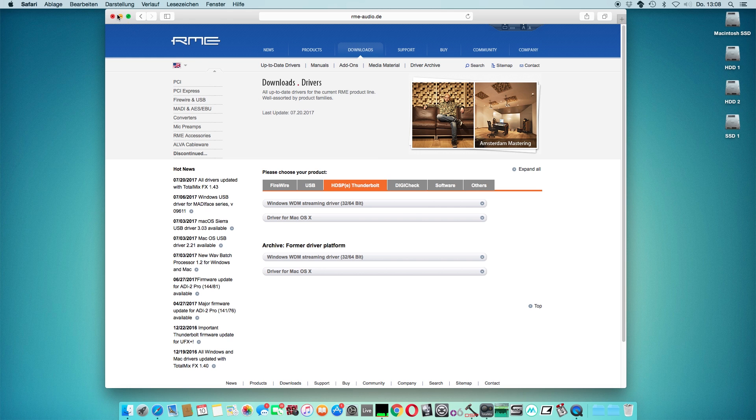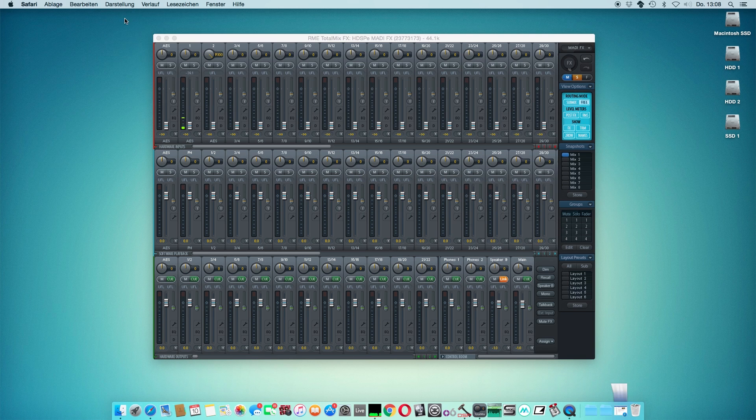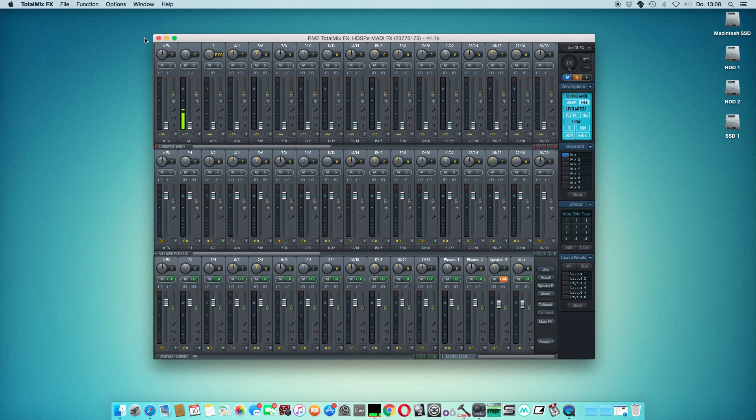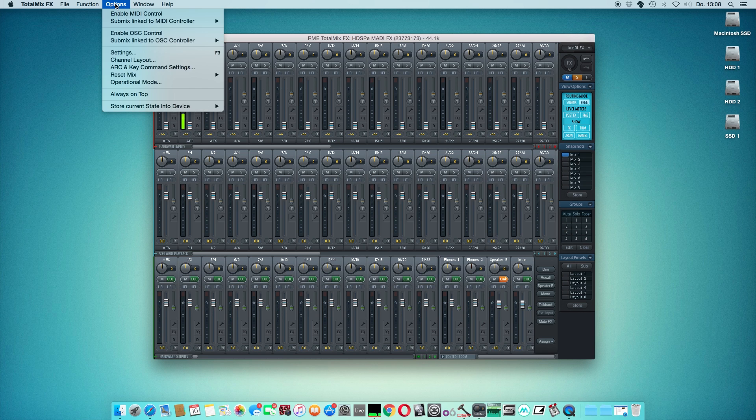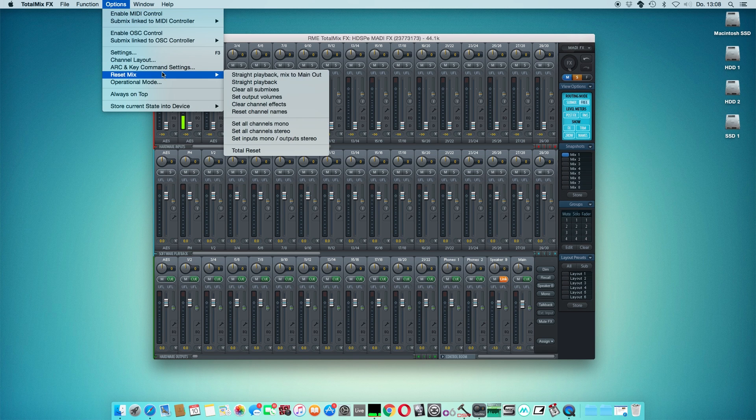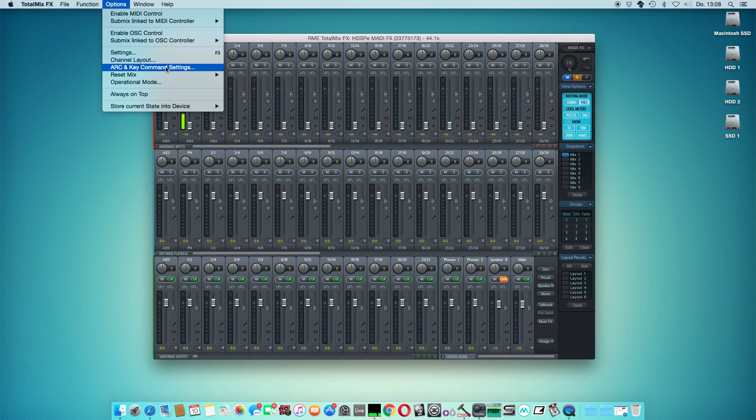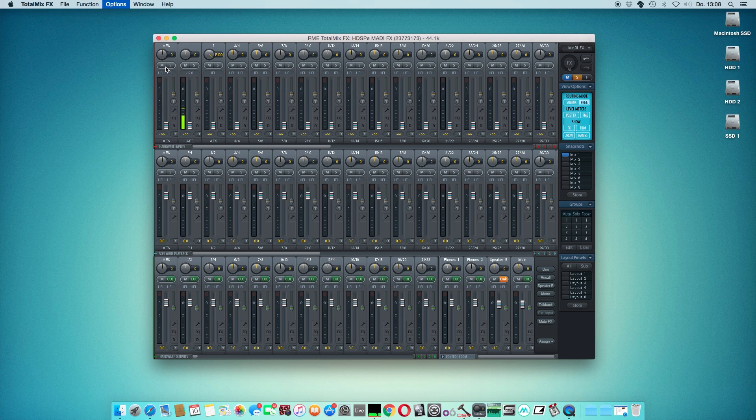When you're in TotalMixFX, go to the Options tab and click on ARC and key command settings. A new pop-up will show up.